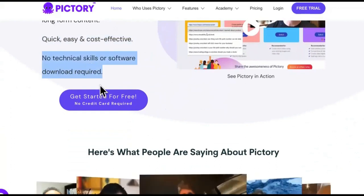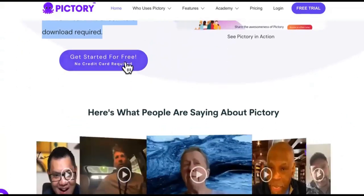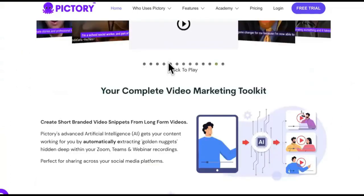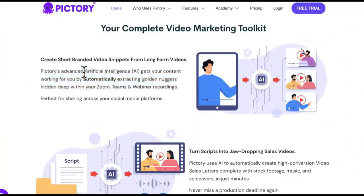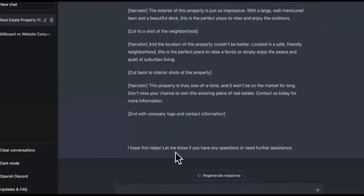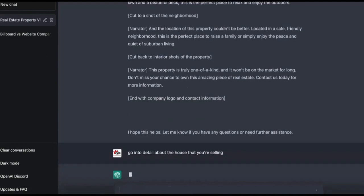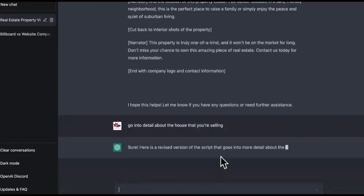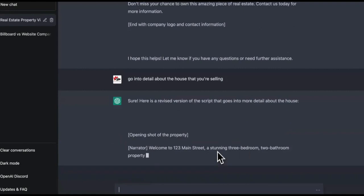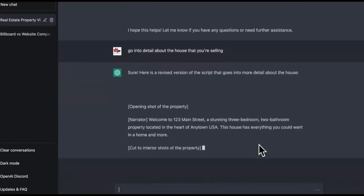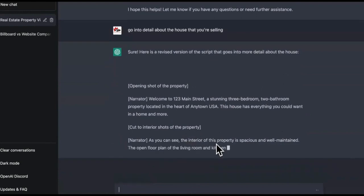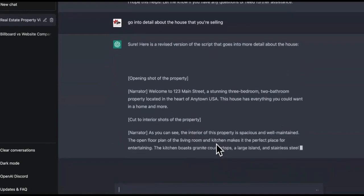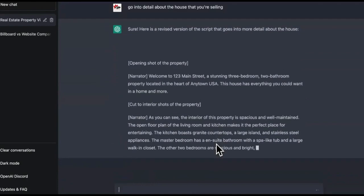Look, automatically create short, highly shareable branded videos from your long form content, quick and easy and cost-effective, no technical skills or software needed. So check this out. They even have it to where you can start for free. You can get started for free, and then they got the testimonials, the complete marketing toolkit. So this is based off of artificial intelligence. We're combining artificial intelligence of Pictory with the artificial intelligence of ChatGPT. So you can get even more detail. You can say, go into detail about the house that you're selling and it will literally make up some stuff.